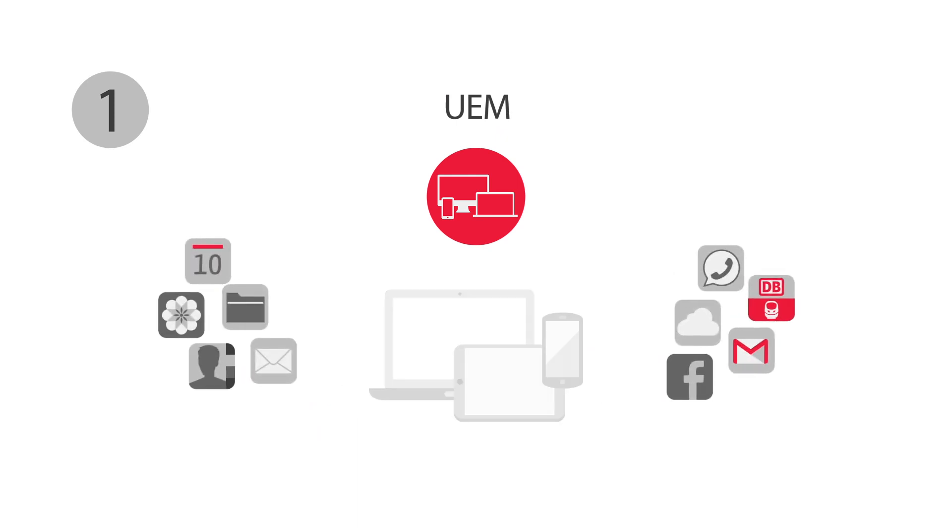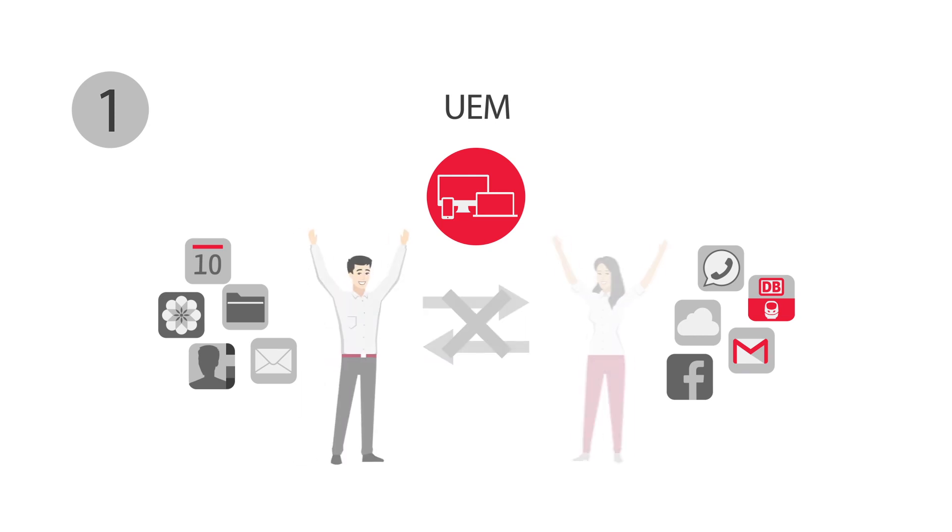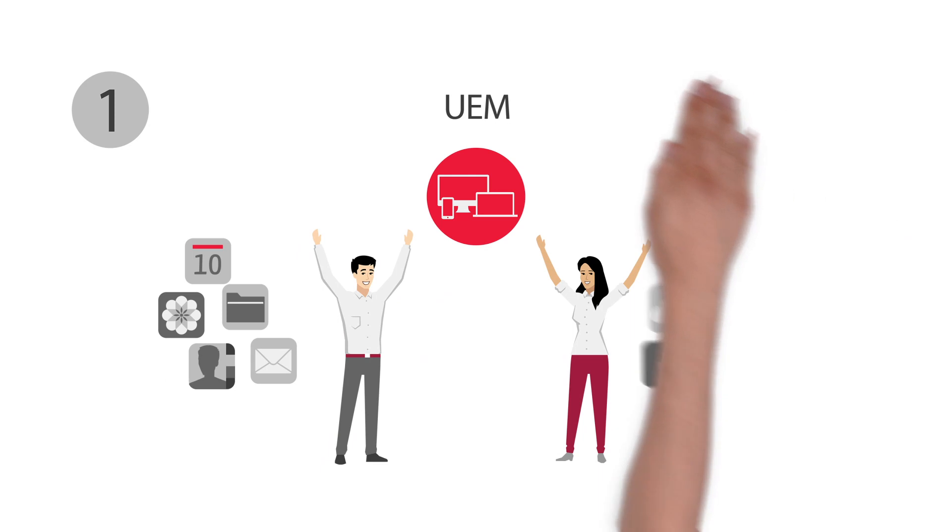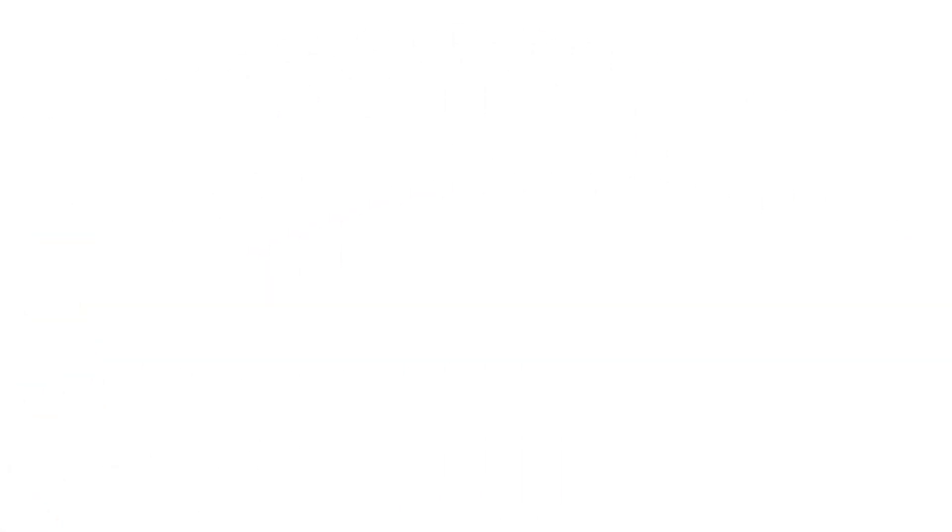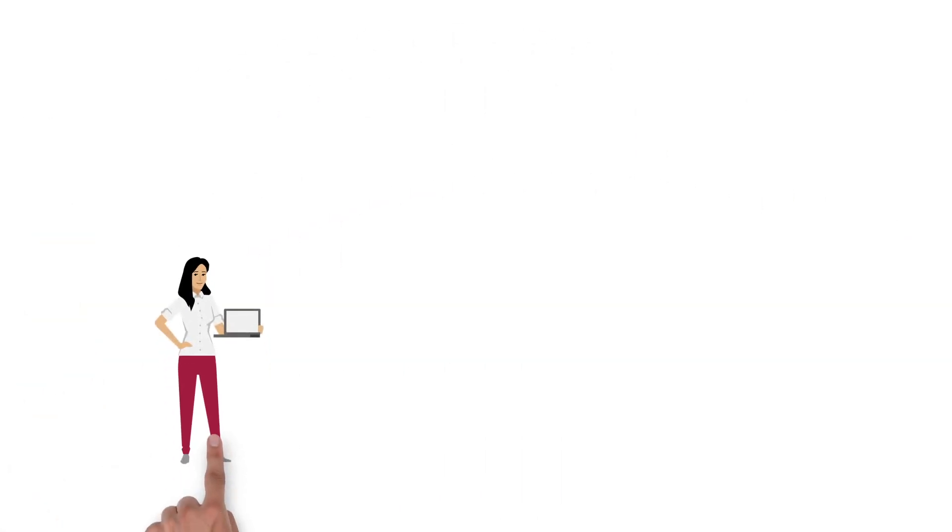That way we prevent personal and business applications from accessing one another, and users can employ their favorite apps without having to worry. Julia already knows the principle from her daily work.